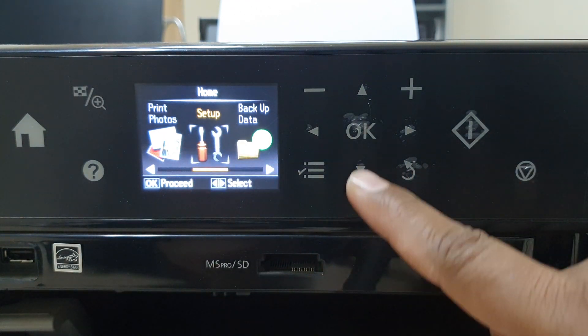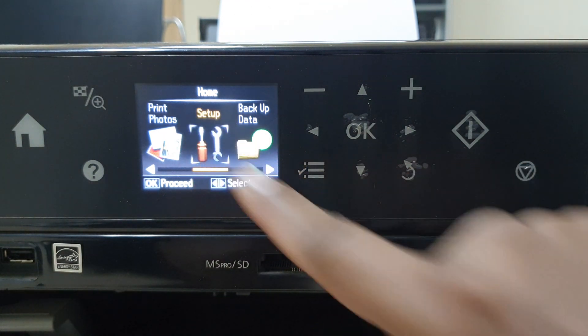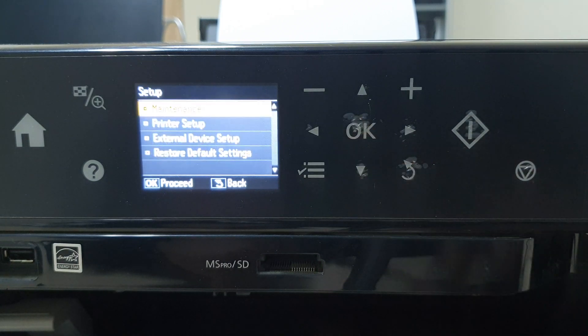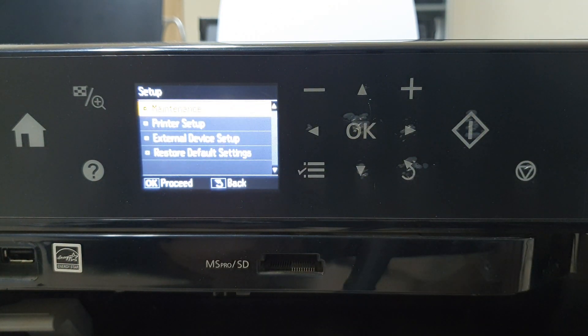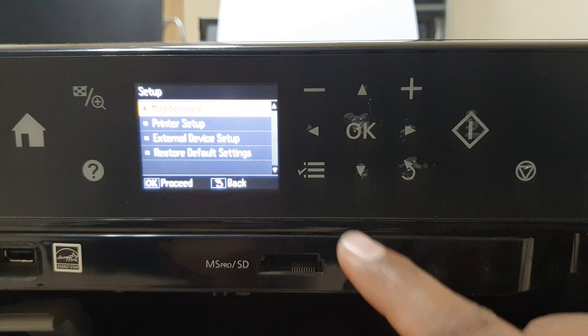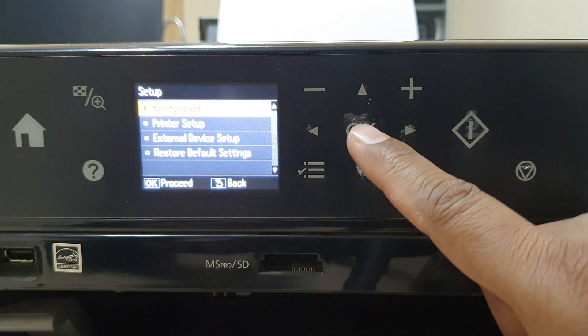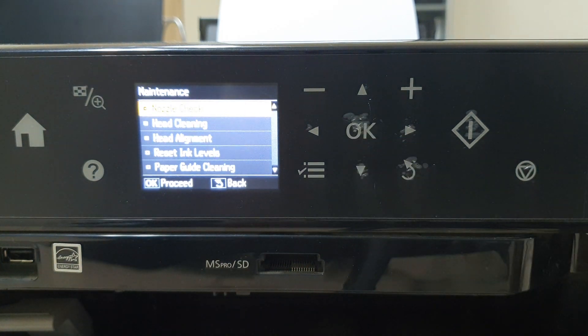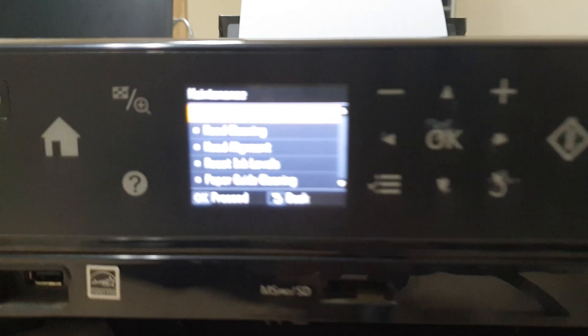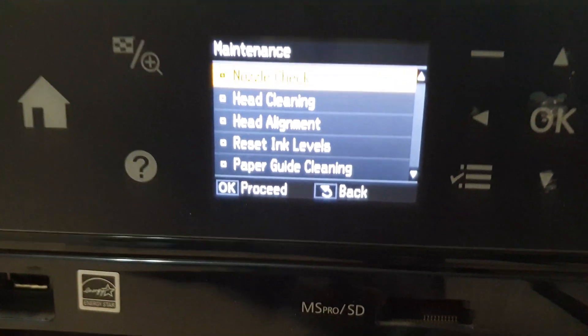Simply press setup and then click here OK. And then you will find here the first one is maintenance. Again you click here OK.